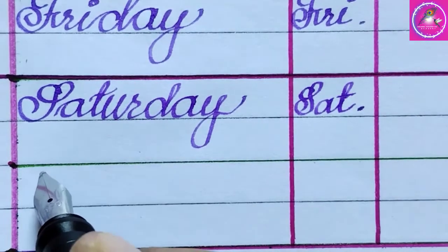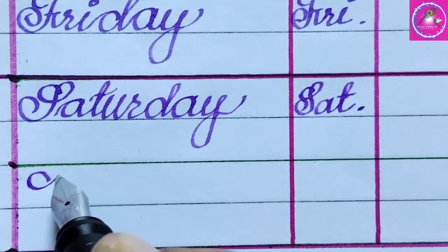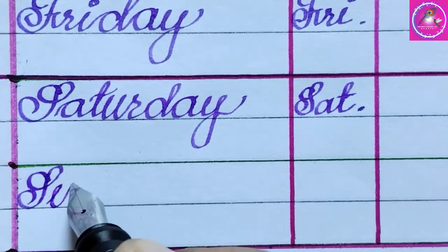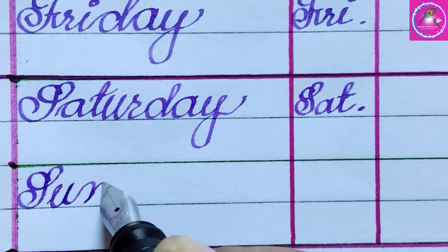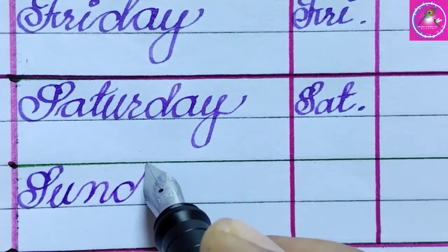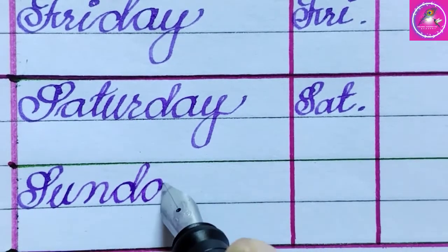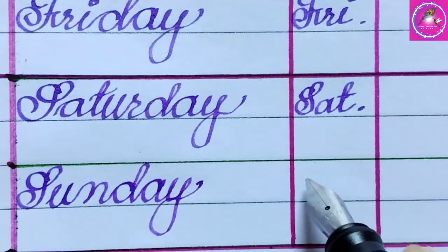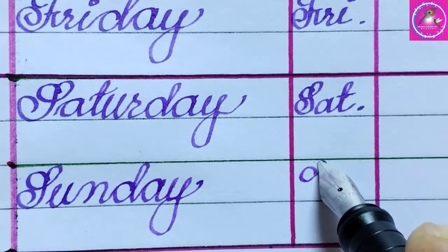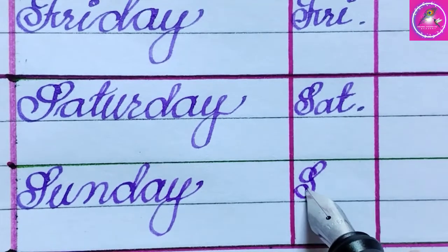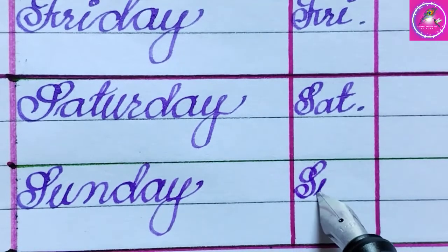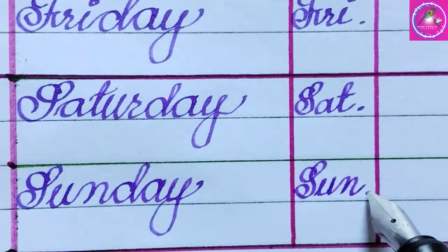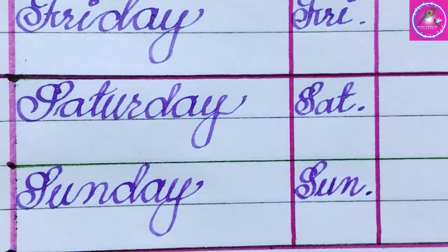Sunday: S, U, N, D, A, Y. Sunday. The short form of Sunday is Sun. These two days are called Weekends.